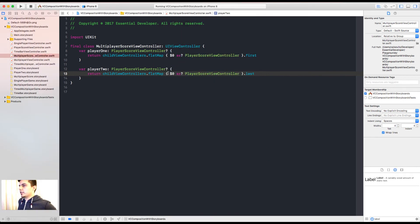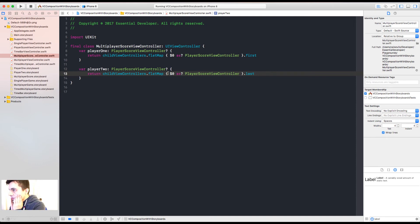But what about the order of those things? Yeah, the order matters here. So there's something else we can do here.